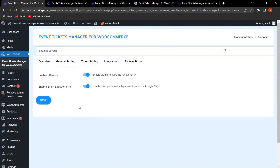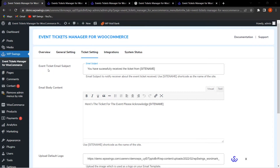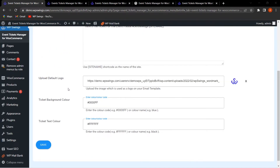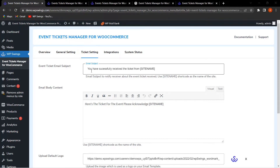Now let's move to Ticket Settings. Here the admin can customize the event ticket email subject, email body content, upload a default logo, and customize the ticket background color and text color. For the email subject, the admin can write a custom message — for example, 'You have successfully received the ticket from [site name]' — using a shortcode to display the website name automatically.